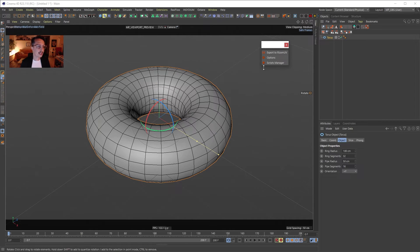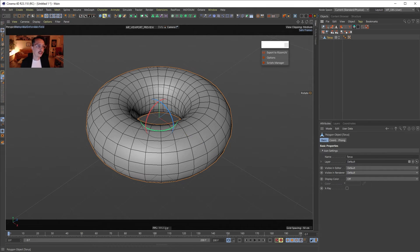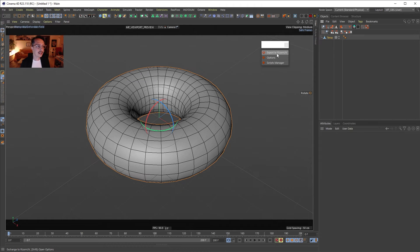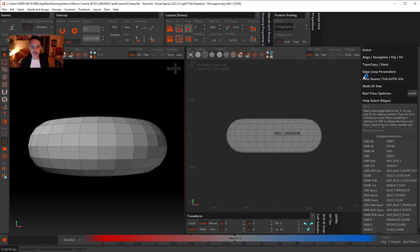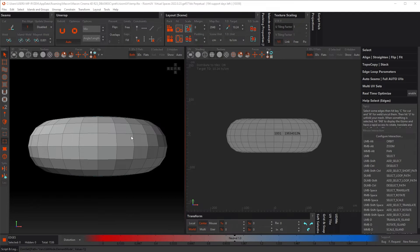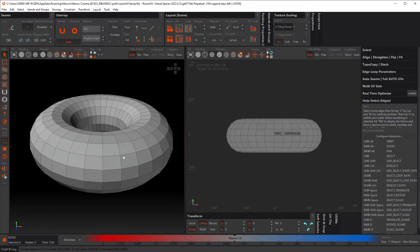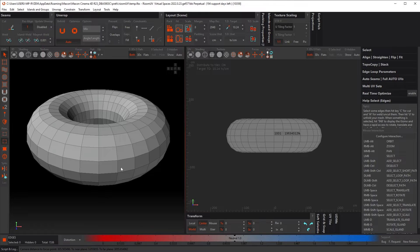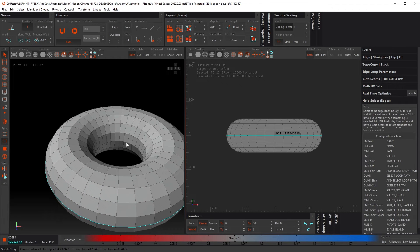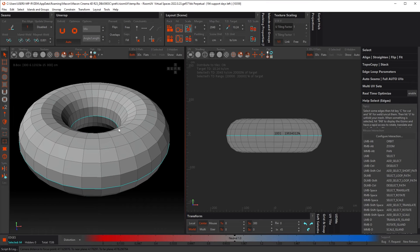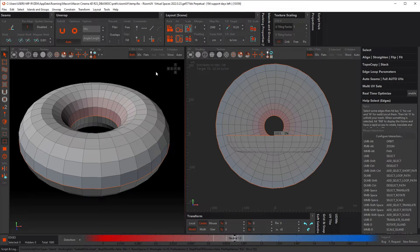A bridge for Rizom exists for Cinema 4D. In Extensions you'll see Rizom. If I make my torus editable, delete the UV tag, and press 'Export to Rizom UV', it automatically exports the object as FBX or OBJ and brings it into Rizom. By default it has Edge mode, which is the most helpful. If you double-click an edge it creates a selection — double-click another one and we have two selections. Pressing C turns them orange as seam cuts.